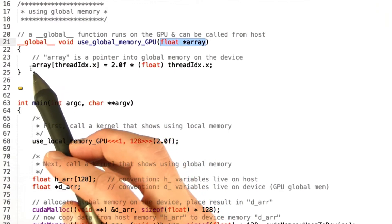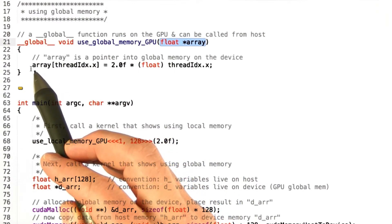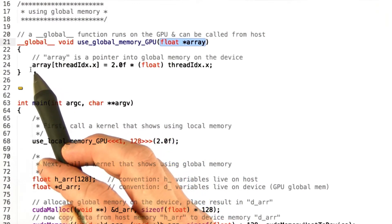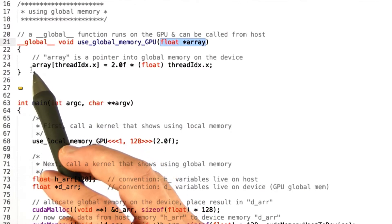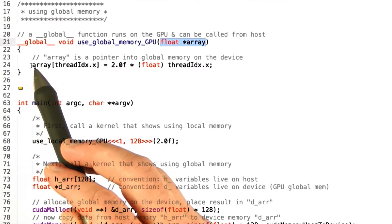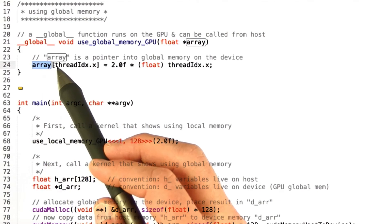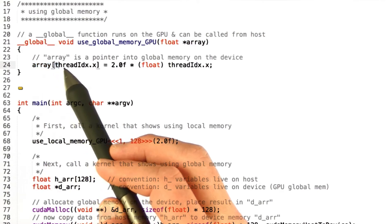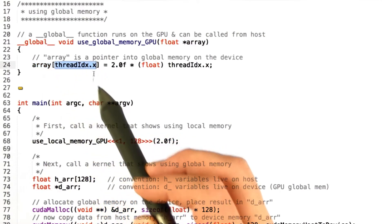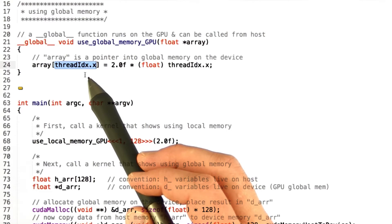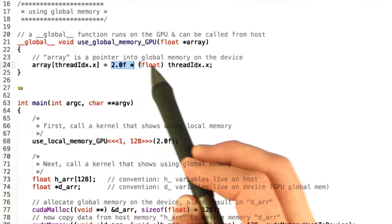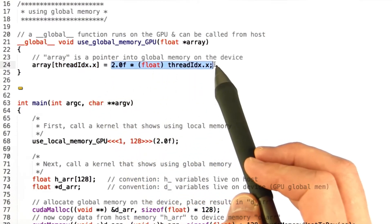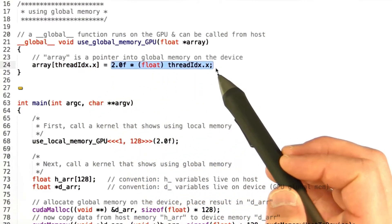Once you've got a pointer to global memory, you can manipulate it, or you can manipulate the contents of that memory just as you would manipulate any other chunk of memory. So in this case I'm going to take my array and I'm going to set one of its elements, which happens to be equal to the index of this thread, to some number, which happens to be 2.0 times the index of this thread.